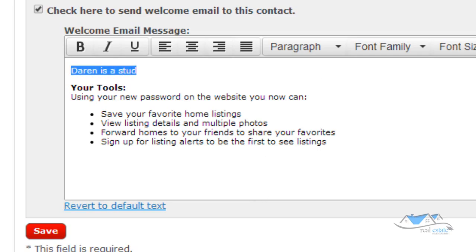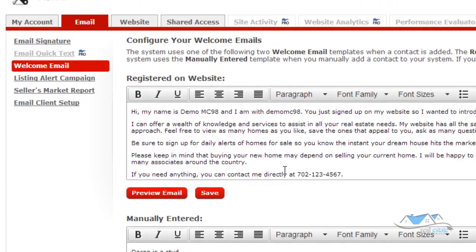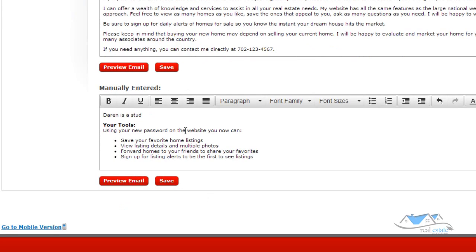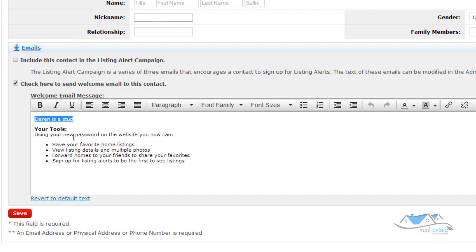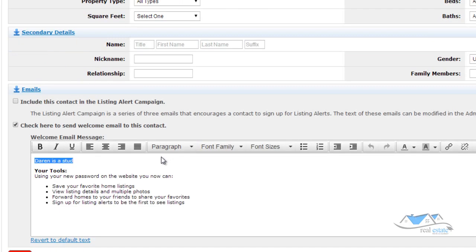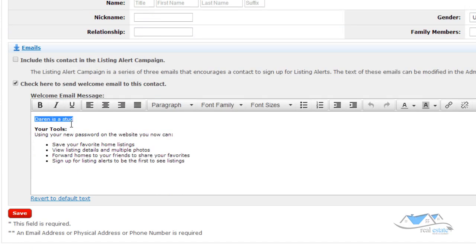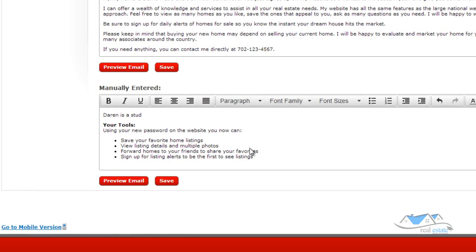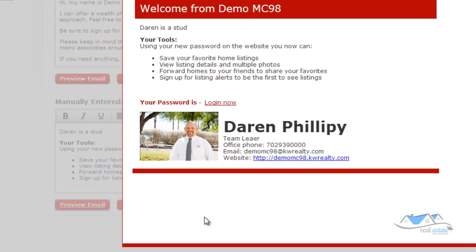the things that I change up here in the manually entered will actually change right here in the default section down here. All right, good. Fantastic. So, and then once all you need to do, once I click save, you're going to send an email with a, this is automatically going to go out with the username and password for them to be able to log in to the website on your site to be able to search for homes. And I'm going to show you what that looks like. You're going to come down here and you click on preview email.